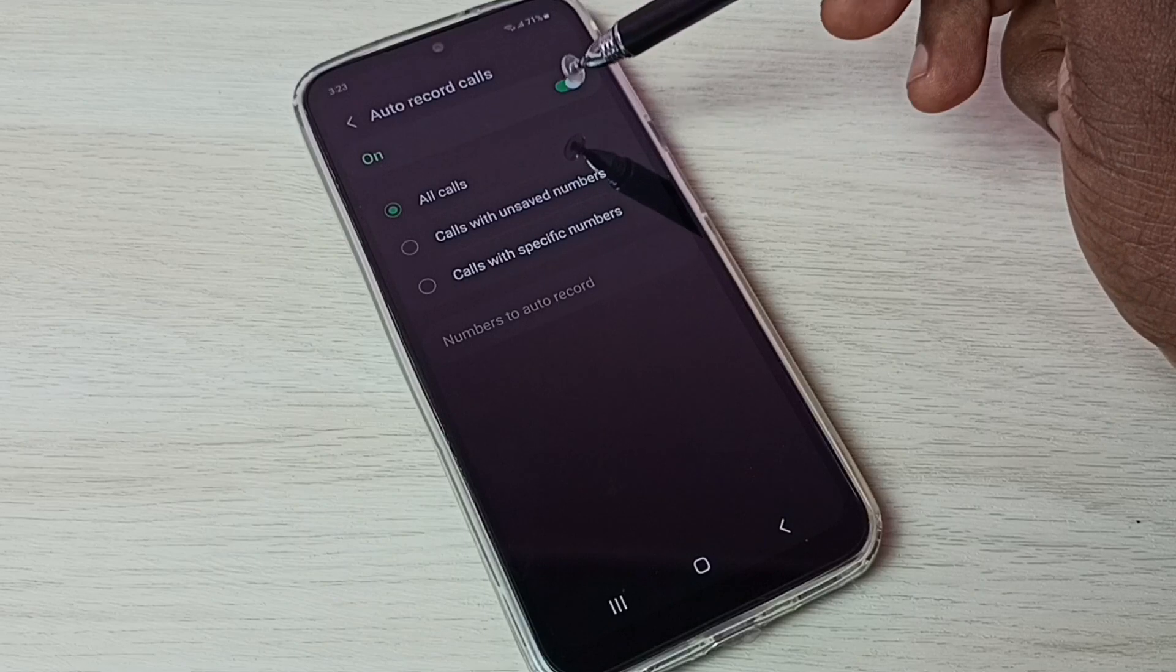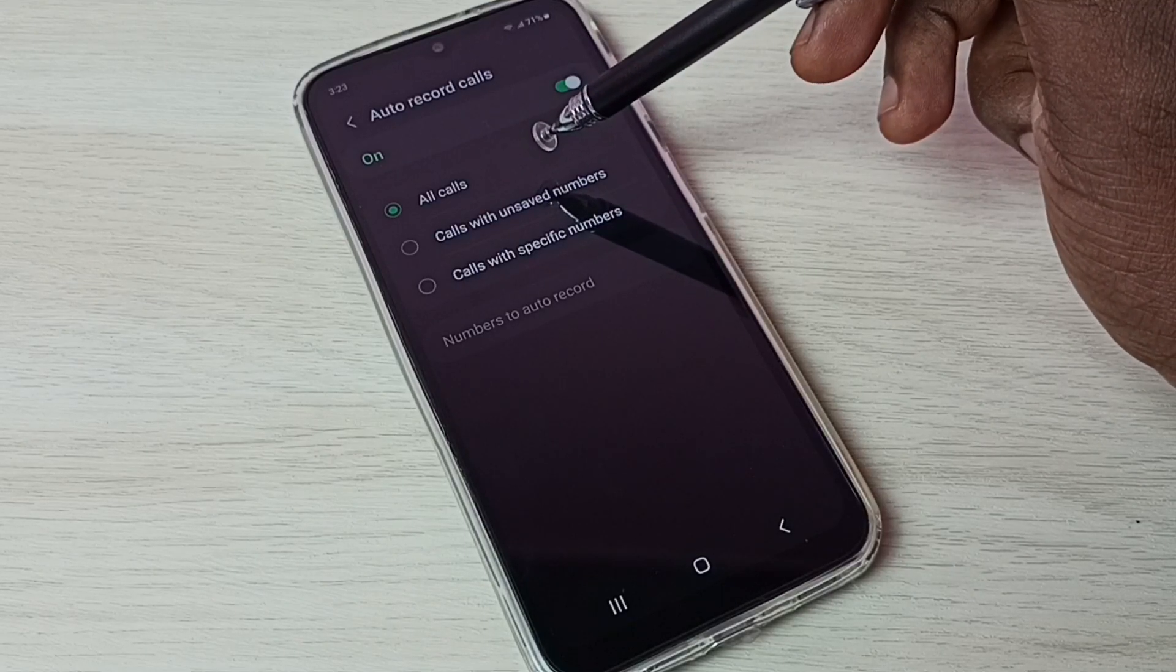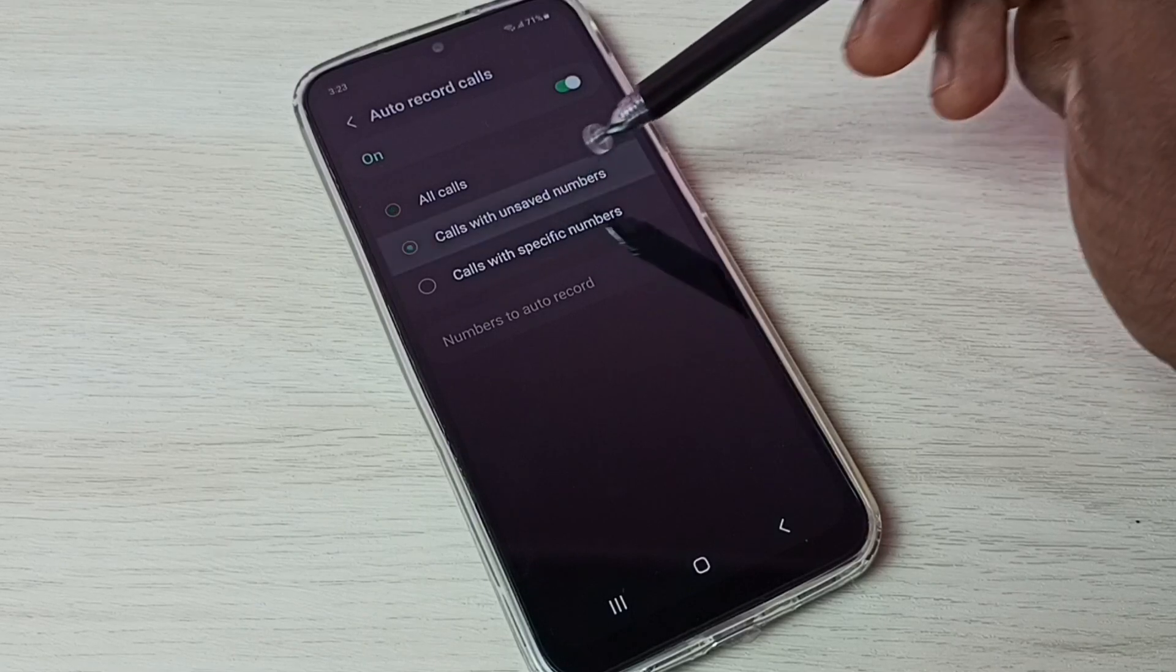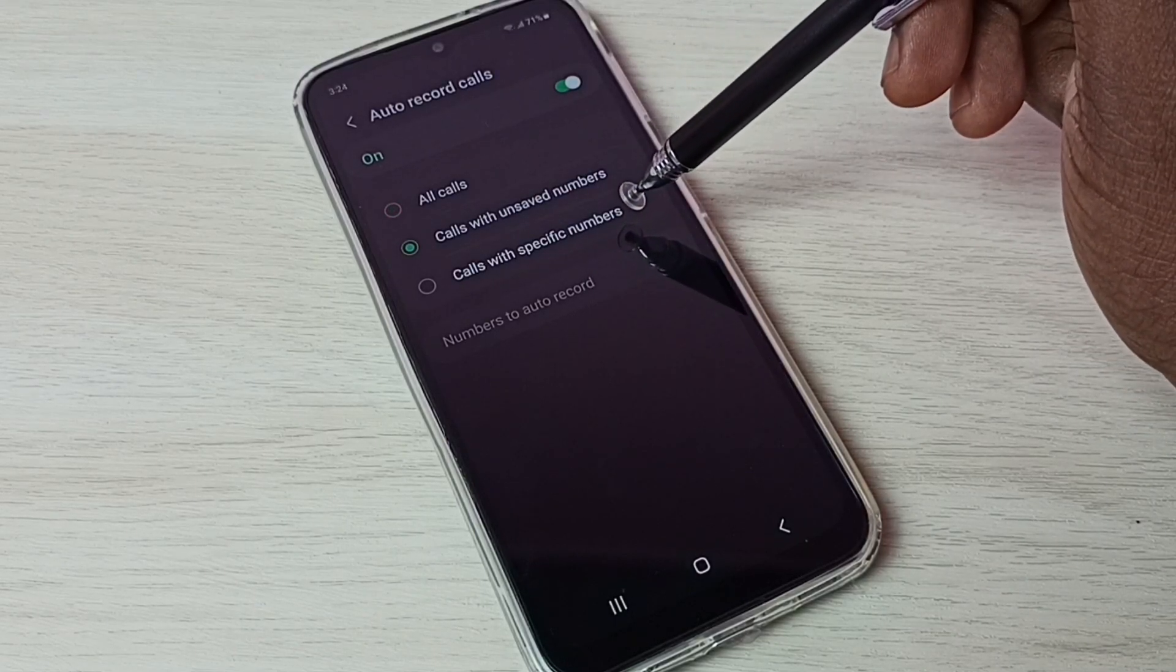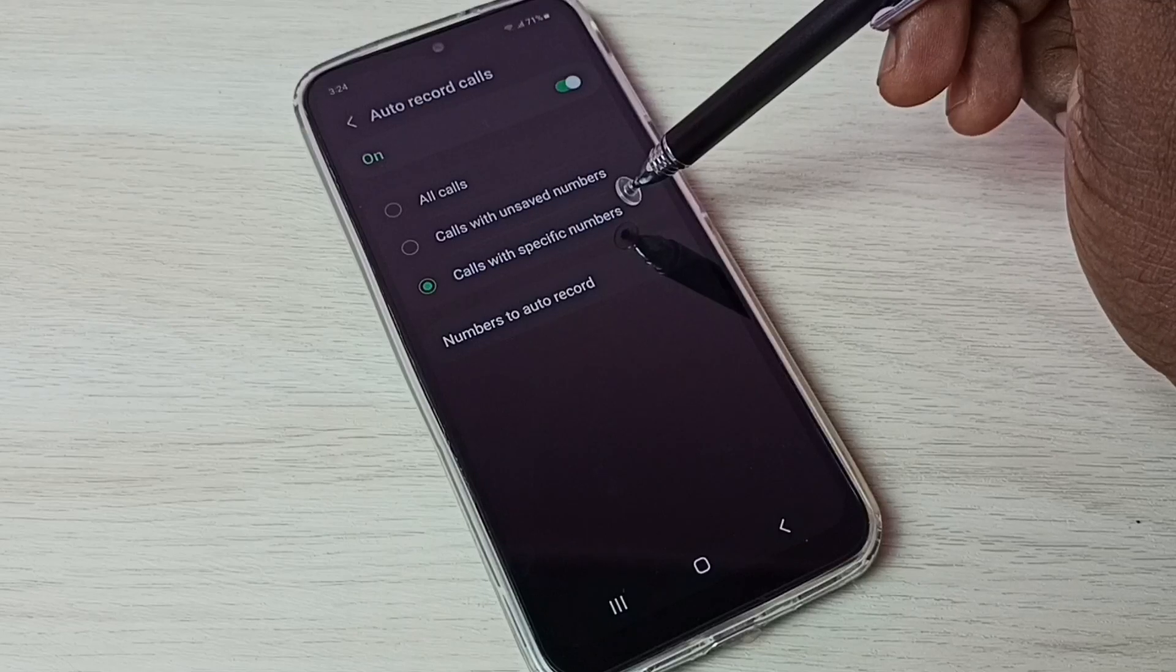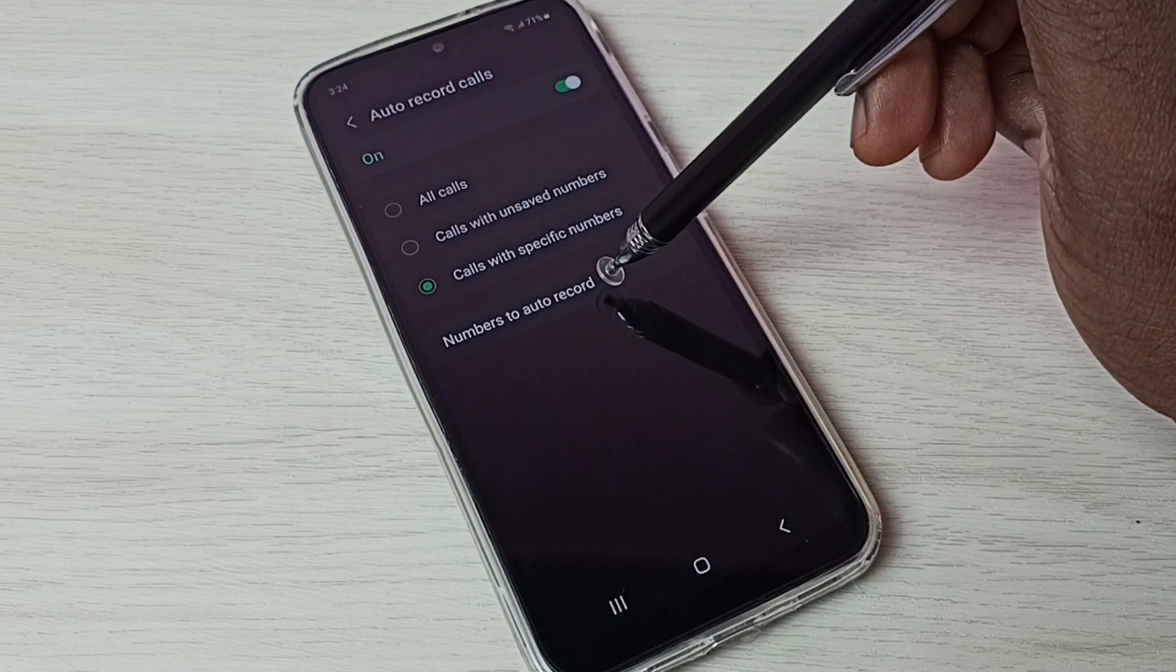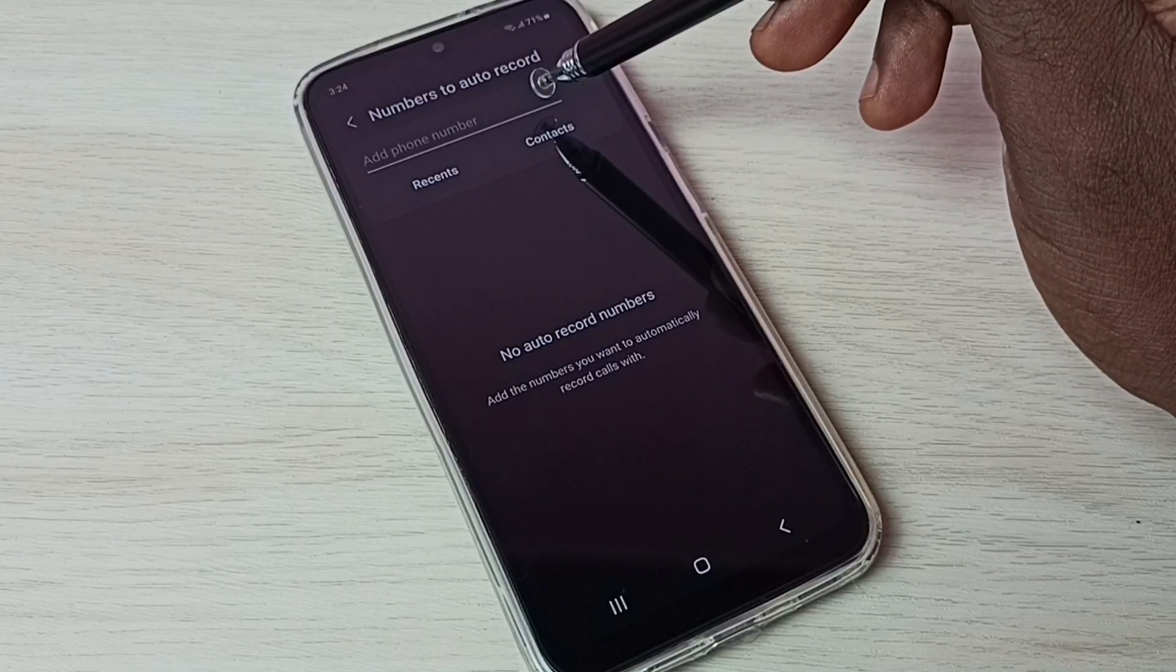So here we can see three options: auto record calls for all calls, calls with unsaved numbers, or calls with specified numbers. Those specific numbers we can specify here. Tap on numbers to auto record, so here we can add numbers.